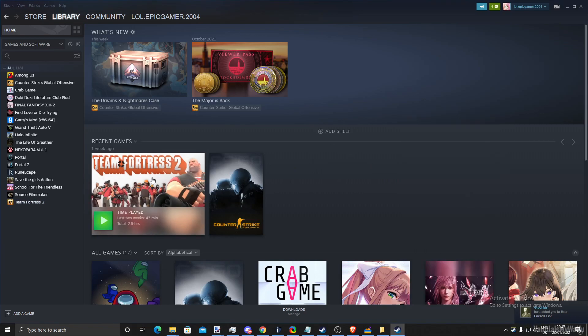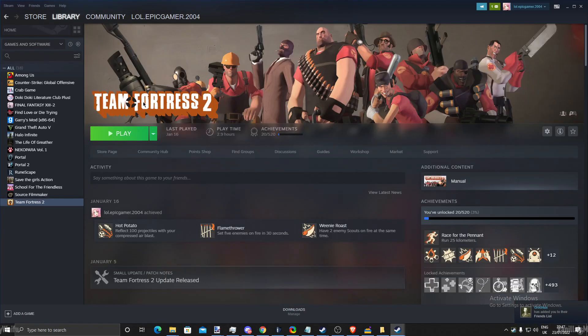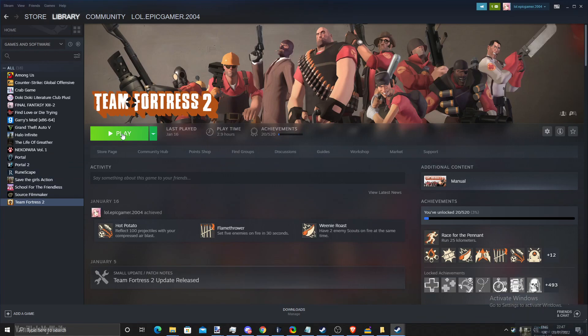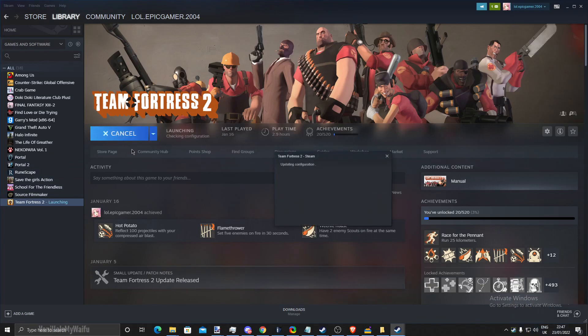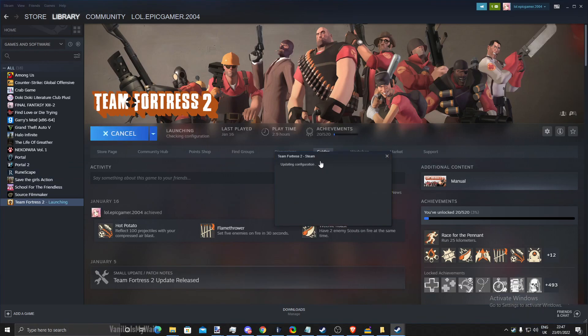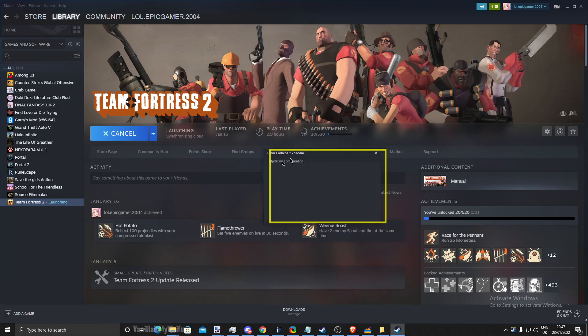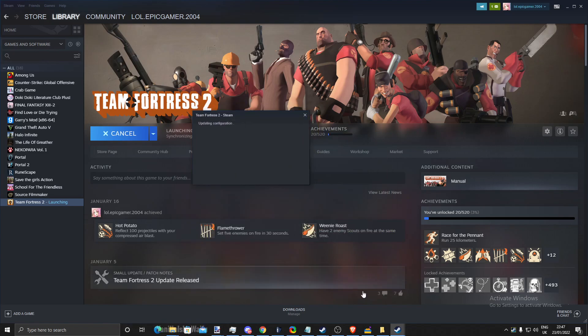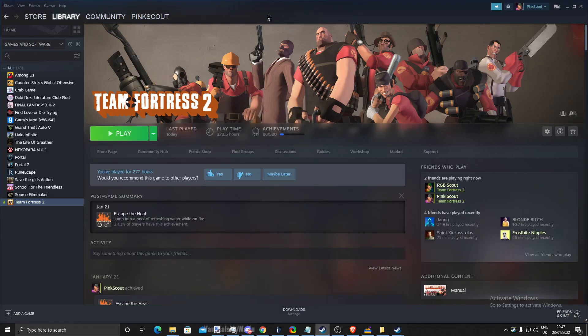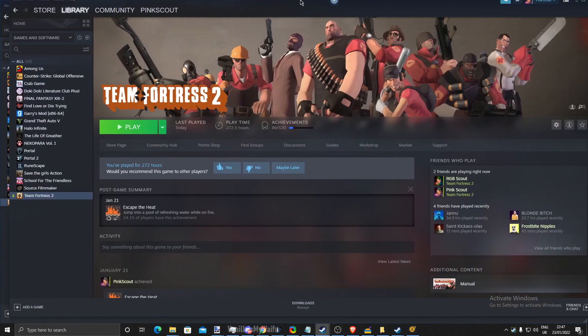So we're now on this Steam account. Click and click on Play TF2. Remember, this is not your normal installation of TF2. Your Steam is still running. This is the sandbox TF2.